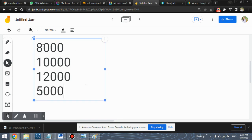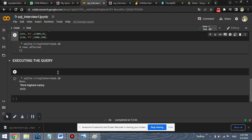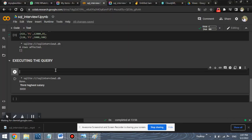So as we can see, the third highest value is 8,000. So we already know what answer we should get. We should get the value 8,000. So let's begin with the execution of the query.